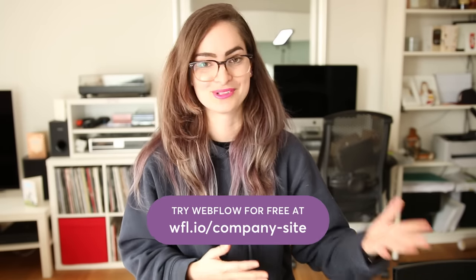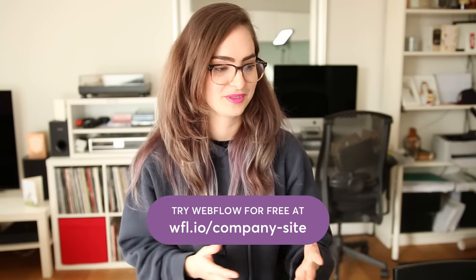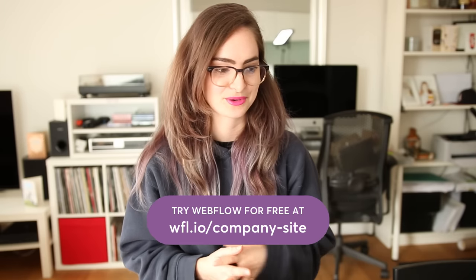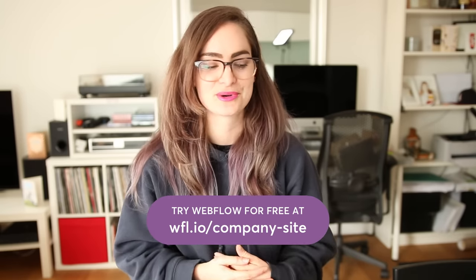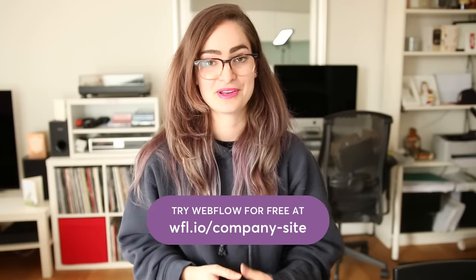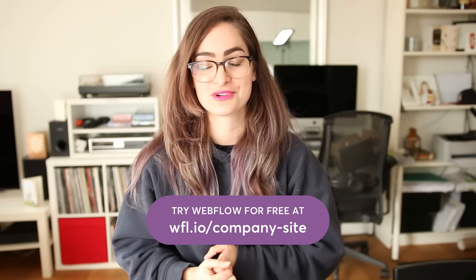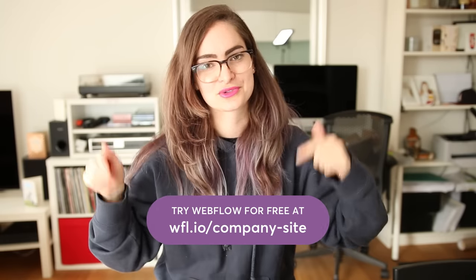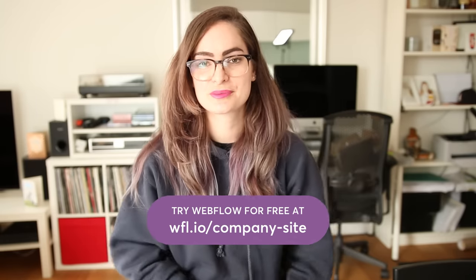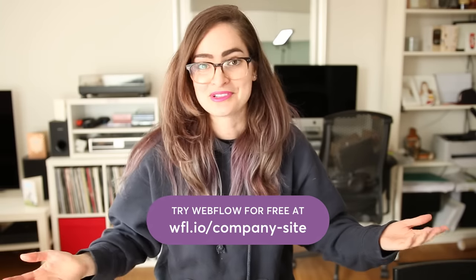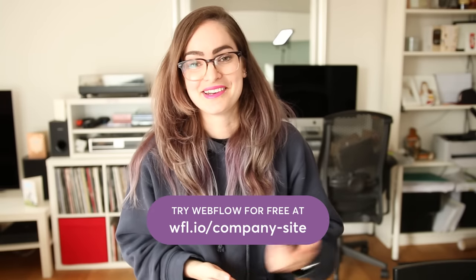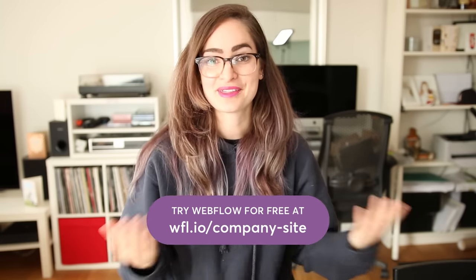I want to say a huge thank you to Webflow for partnering with me on this video. As you can see, they're a really great tool to use for building websites. All in all, this whole project only took me a couple of hours, so I would highly recommend you get in there and check it out for yourself. You can do that for free using the link on screen right now or in the description. Go ahead and build your own website for Paper Company Inc. That could be pretty fun and show me what you come up with.